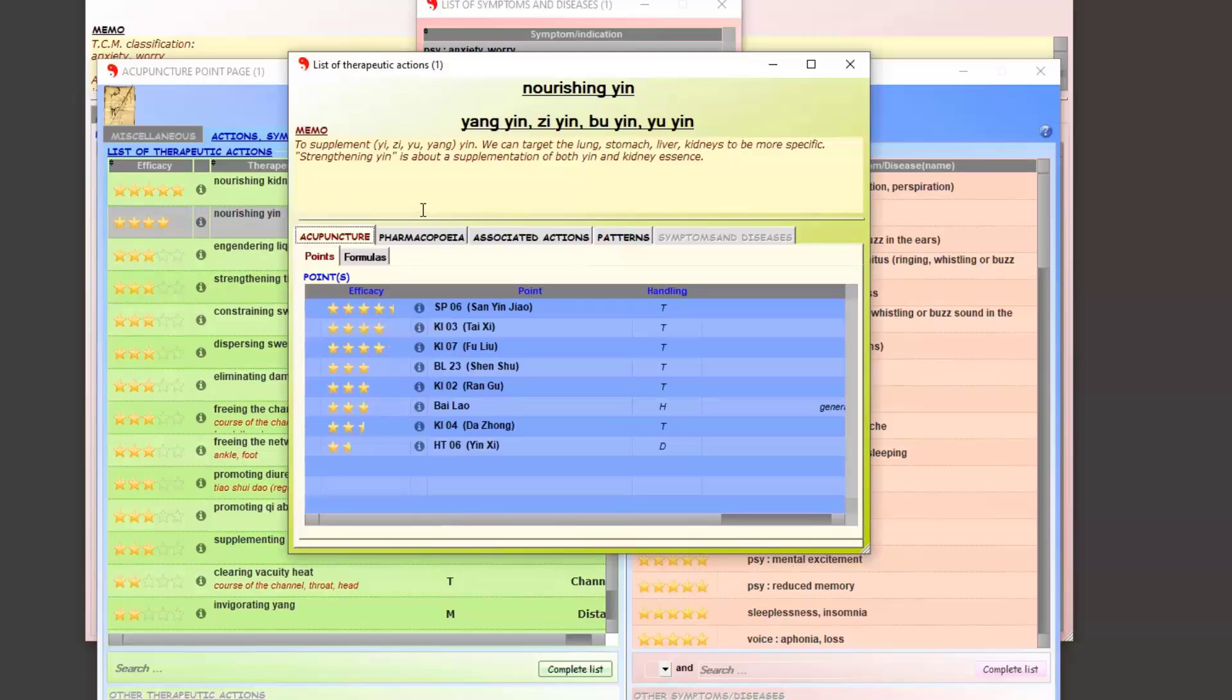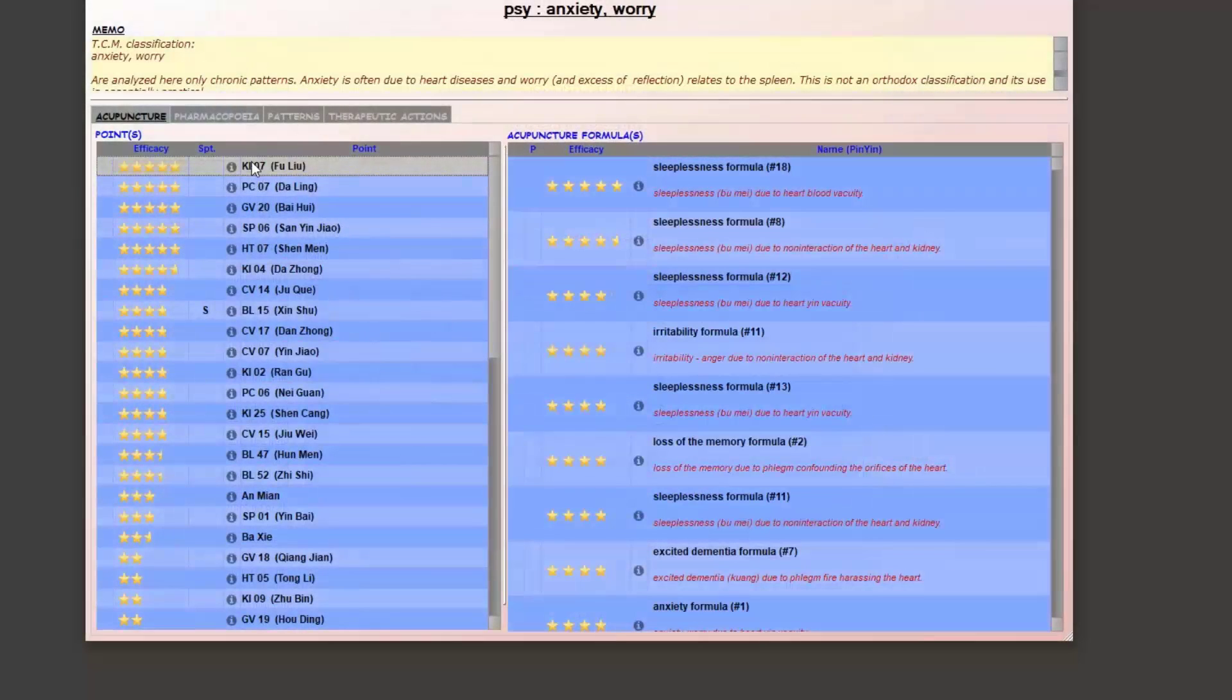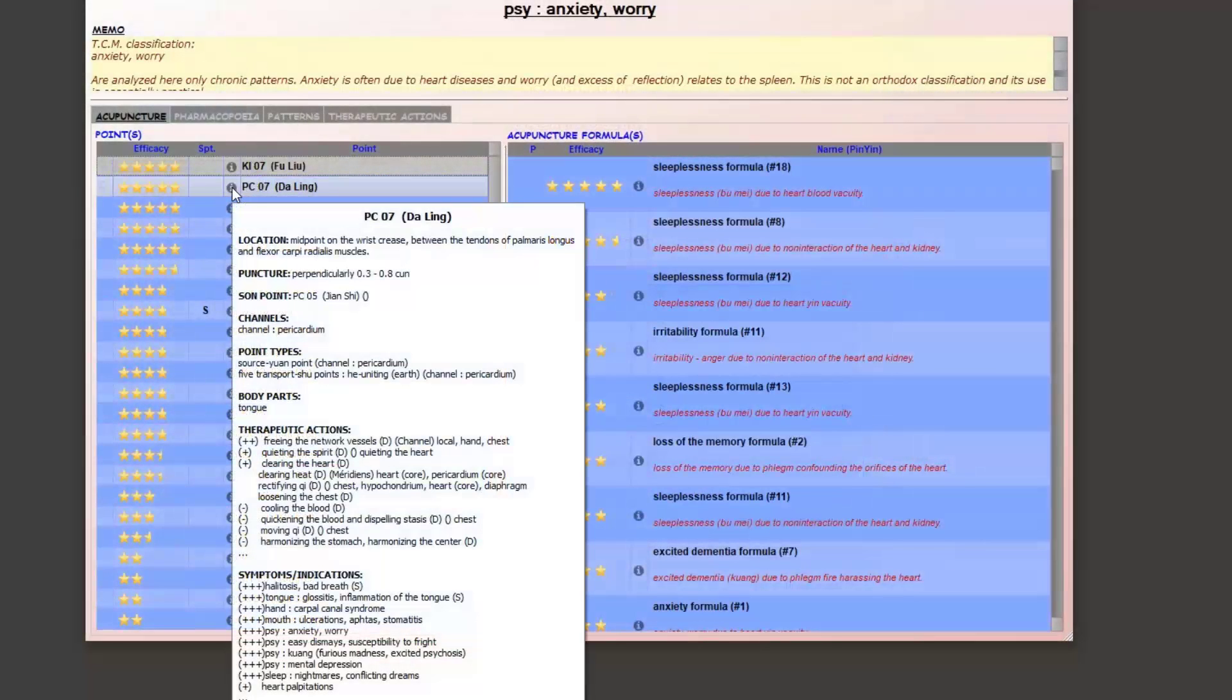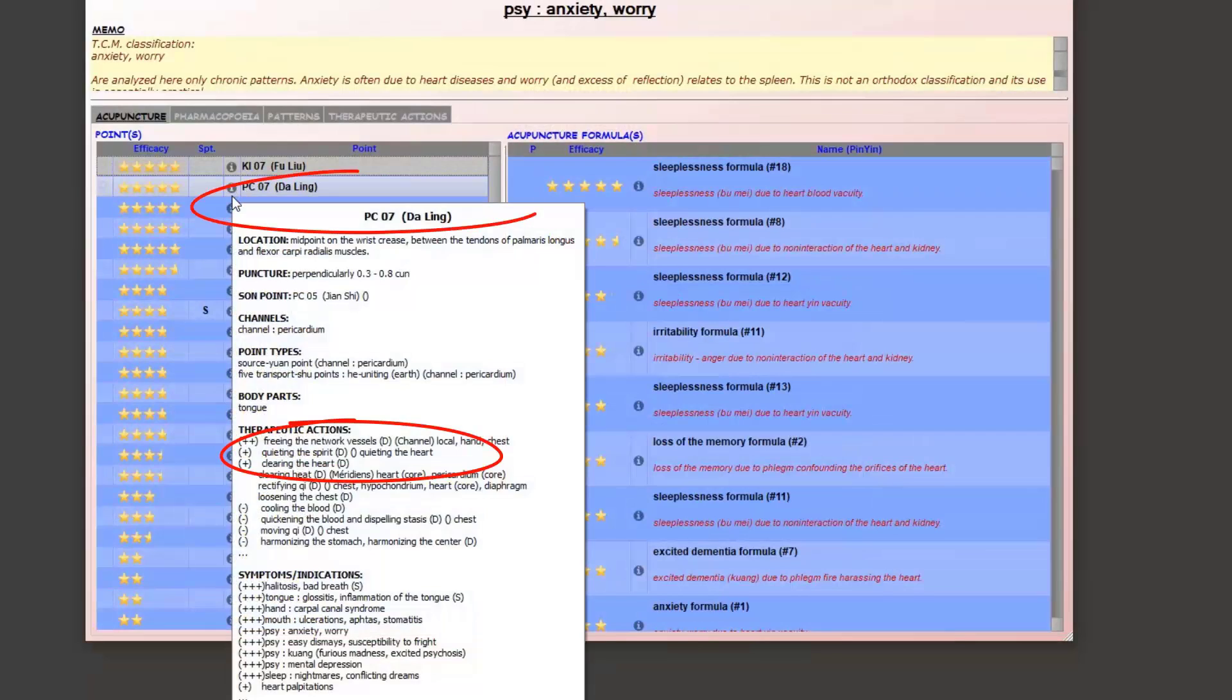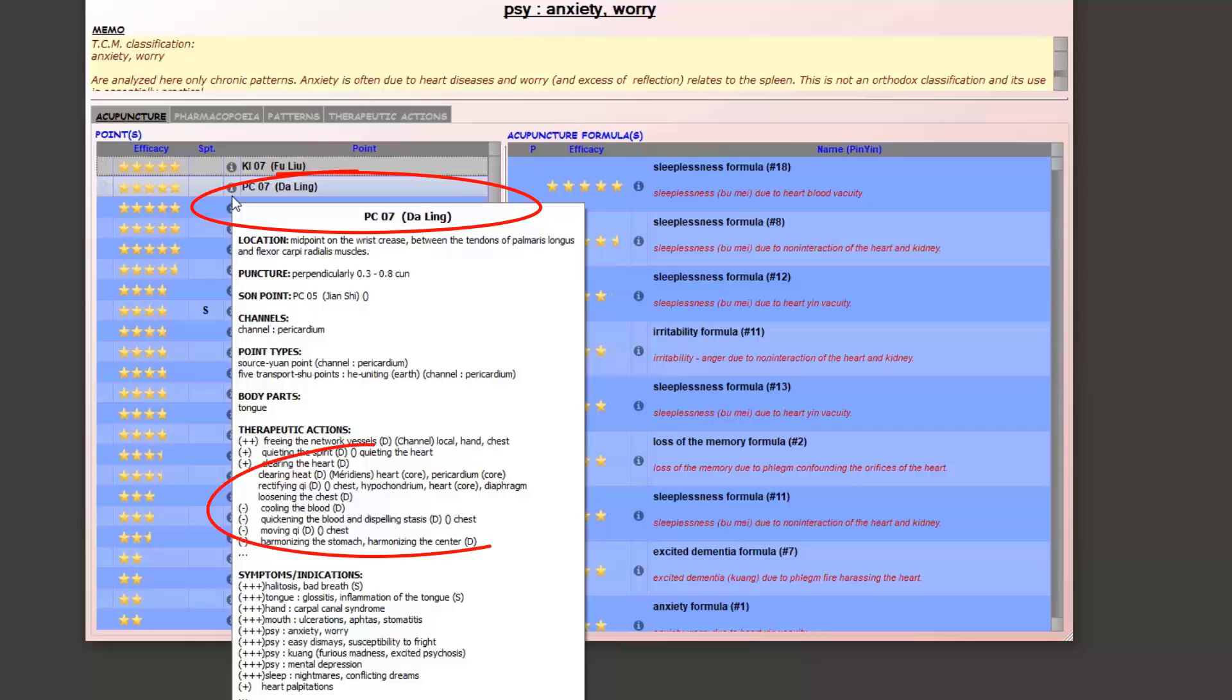Let's analyze the first suggested points. Quieting the spirit is an action that can be important during manifestations of anxiety. Here for Pericardium 7, da ling, we can see that the pattern involved is a heart fullness pattern.